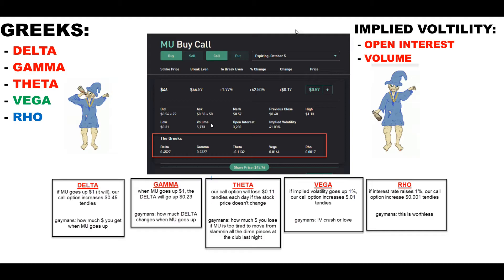One thing you really have to pay attention to is when stocks have earnings dates. Earnings dates play a huge effect on your IV, because that's when the most amount of people are interested in the option. The second a stock announces its earnings — either before market or right after market hours — your option will drop like it's hot. That's why it's important to sell your option the second they do earnings, because your option is about to drop in half.